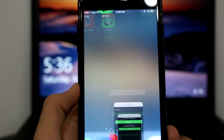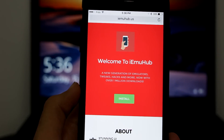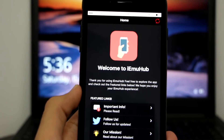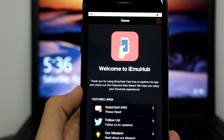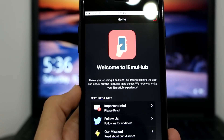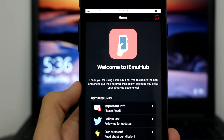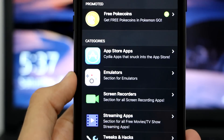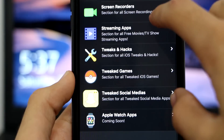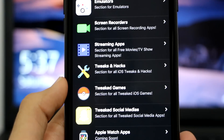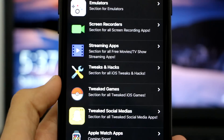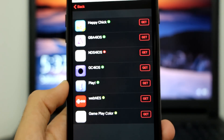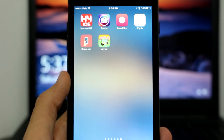The next Cydia alternative is iEmo Hub. I'm hearing they're going to get Snapchat plus plus on iEmo Hub. I spoke with many people on Twitter and they said they're working on Snapchat plus plus without a computer, which will be epic. In the App Store section you can see there are App Store apps, emulators, screen recorders, streaming apps, tweaks, Duke game, tweet social medias, and even Apple Watch apps — something new I've never seen in a Cydia alternative. The emulator section indicates with a tick or cross whether each app is working or not.